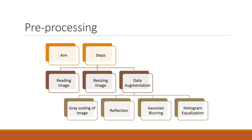The steps of it are: first reading images, then resizing the images, then data augmentation. Data augmentation has several other steps which are gray scaling of image, reflection, Gaussian blurring, and histogram equalization.